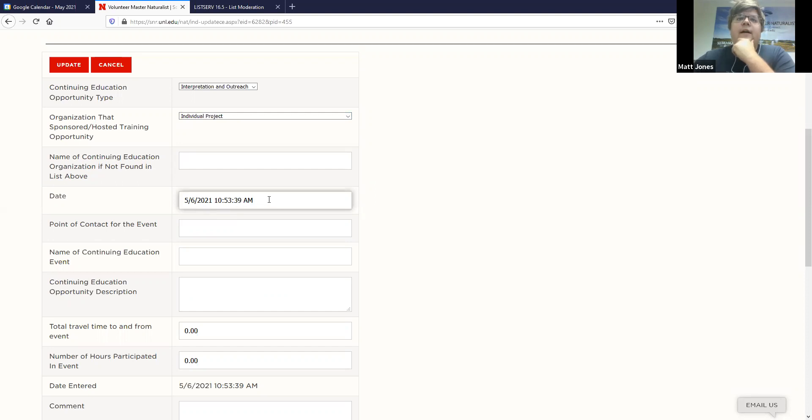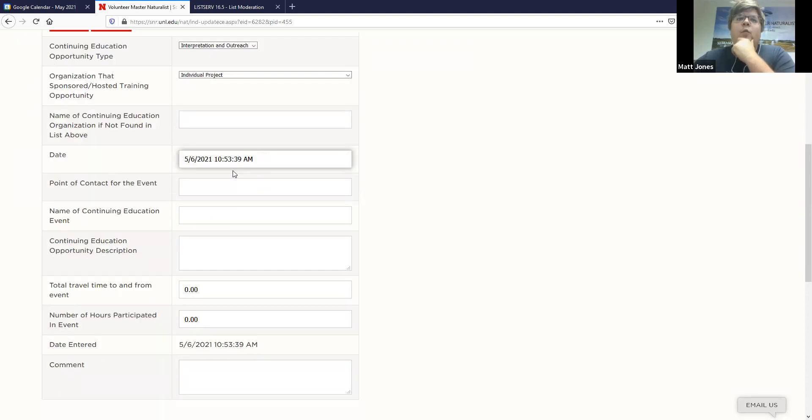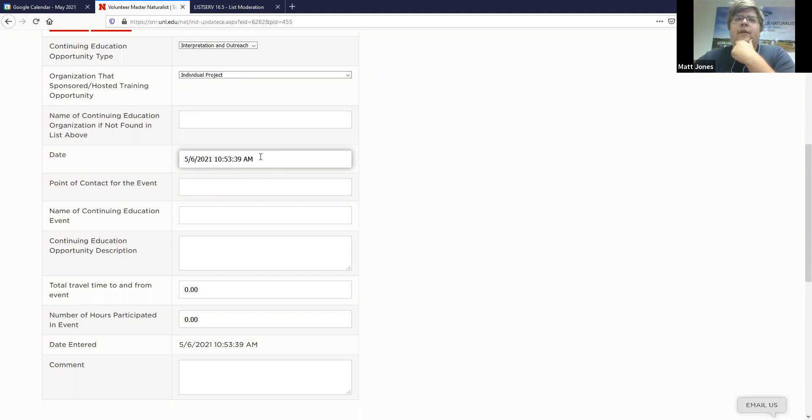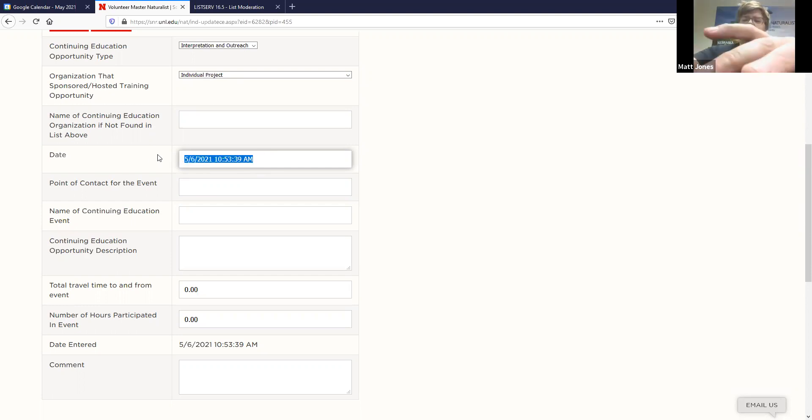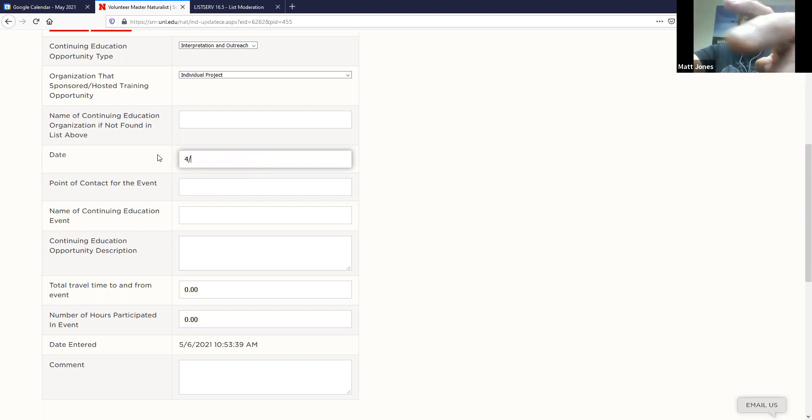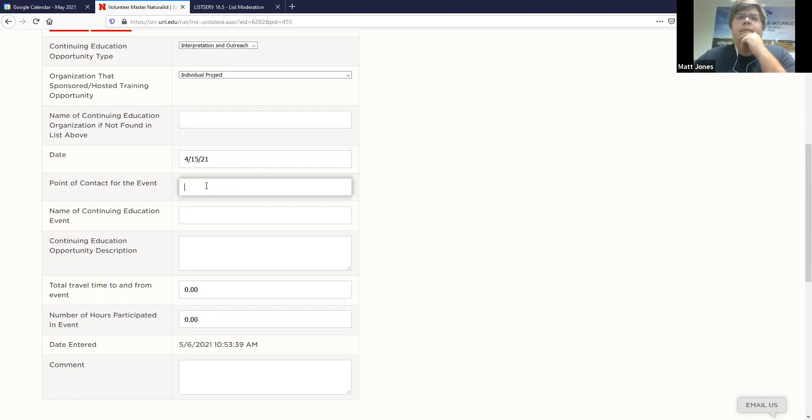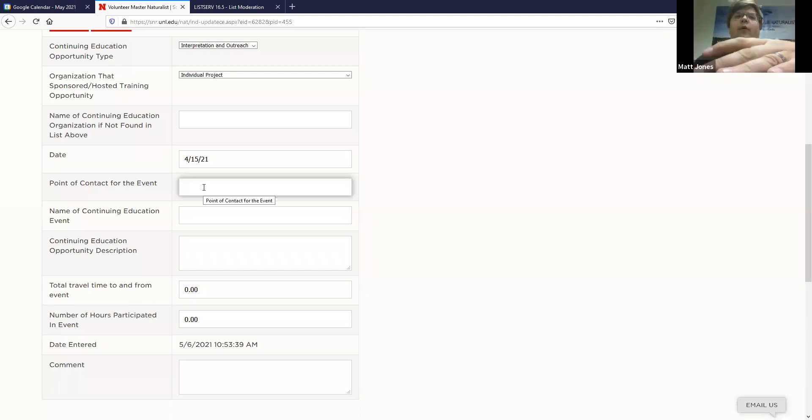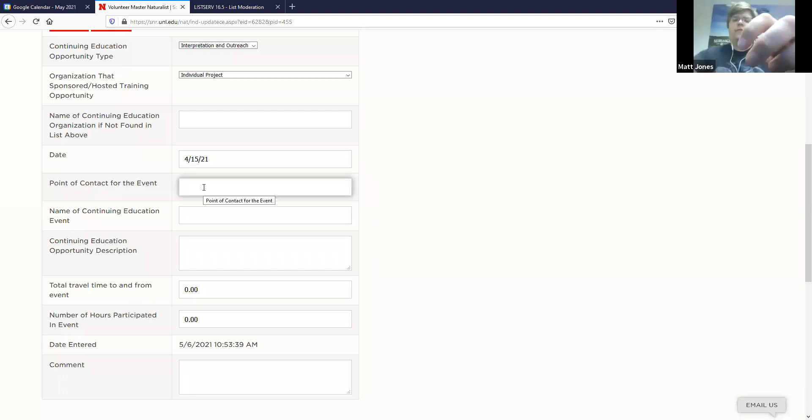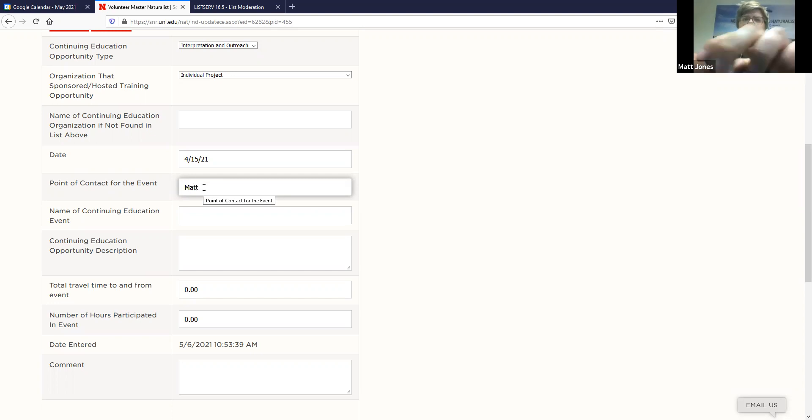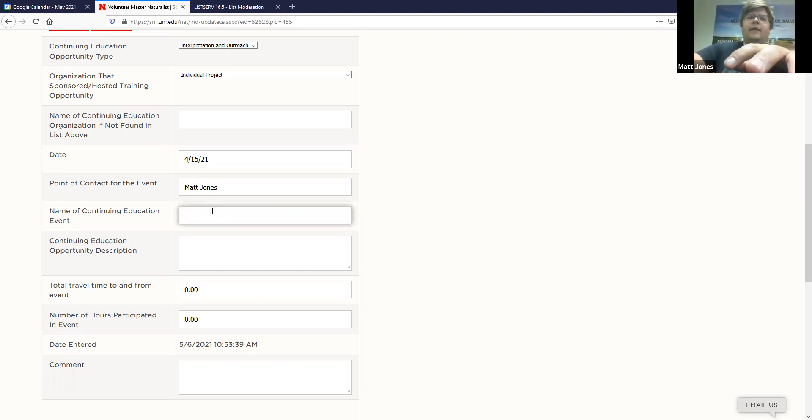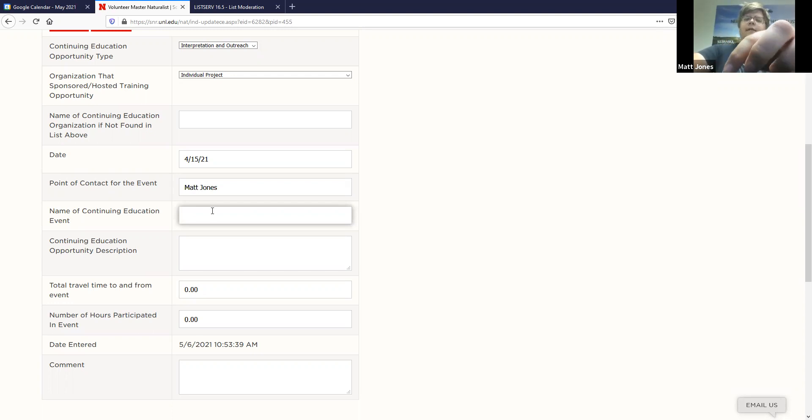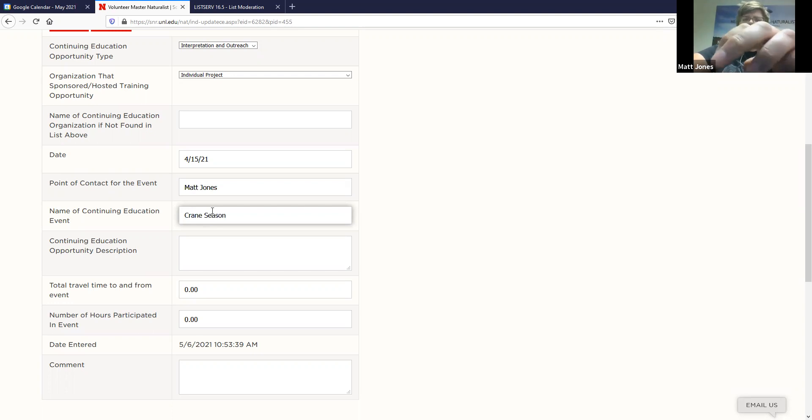The date of when that event happened, it'll pre-populate the time that you're at right now. Otherwise you can pick, you don't have to put in a time, but you can put in a date. So let's say 4-15-21. Point of contact for the event, who did you register for? I'm just going to write my name, test. Name of the continuing education event. I'm just going to write in Korean season to fill it in. But let's say like Korean season training.